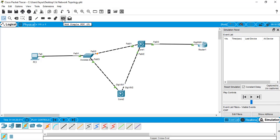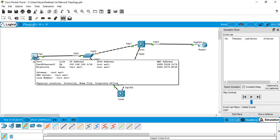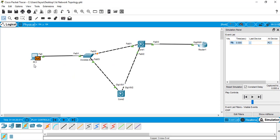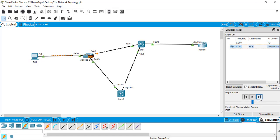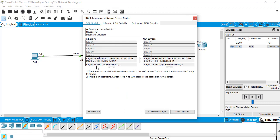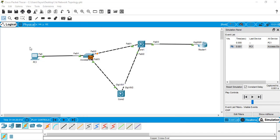Now using the 'Add Simple PDU' button — the simple envelope icon — we can add a packet. PDU stands for Protocol Data Unit. I click on it and get an envelope, which I place on PC1 and then Router1, meaning I'm sending a packet from PC1 to Router1. I can use the full Play button or the step-by-step button. For better understanding, I use the step button and you can see the packet moving.